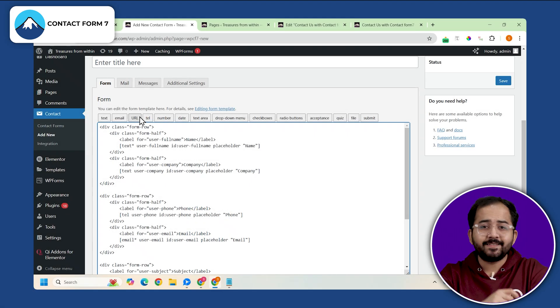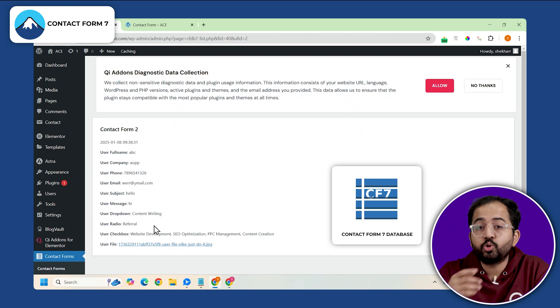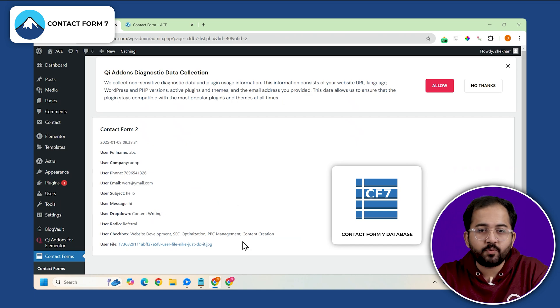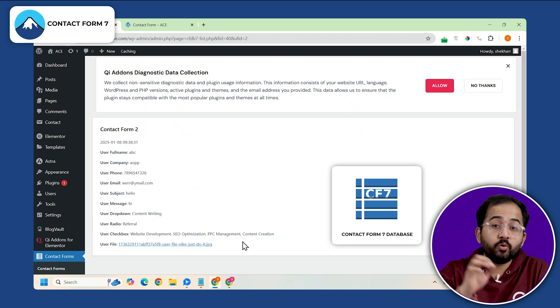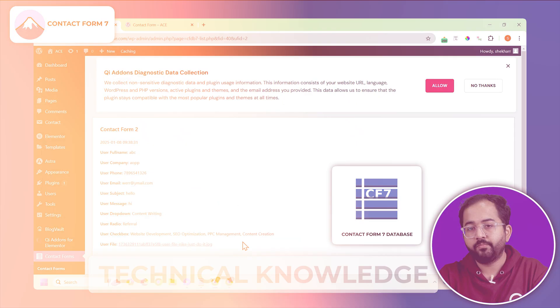Still, the con is that you will need a third party plugin to store all the responses and you will require technical knowledge to customize your form.